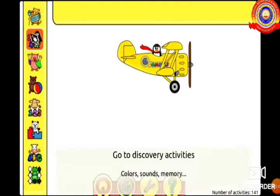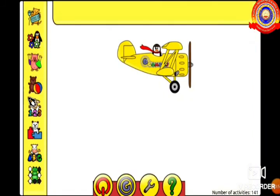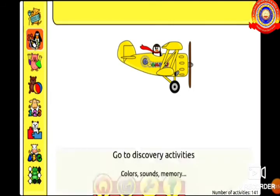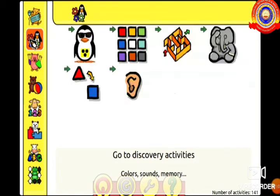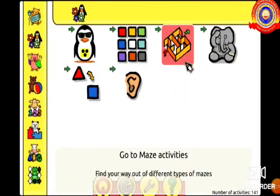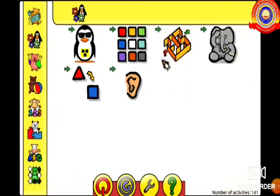Okay students, our activities are given at the left side of the window. So we want to take the second activity. The name of this game is Go to Discovery Activities. Here we can see many activities. From that, we will select color activities.